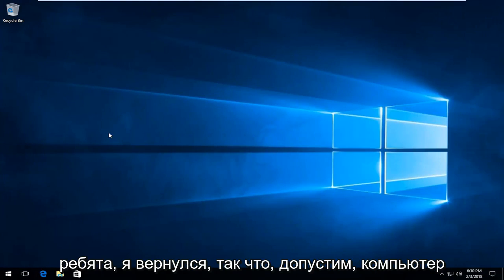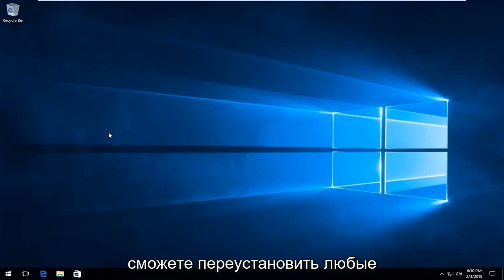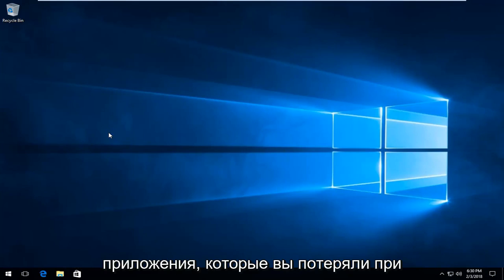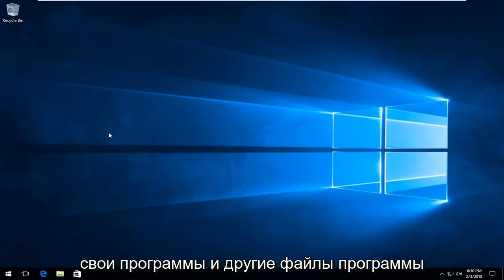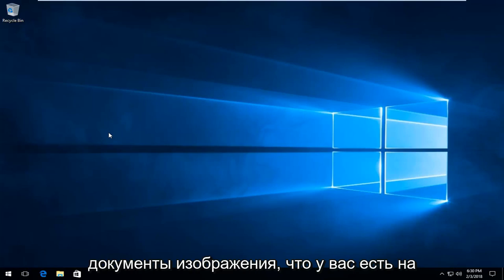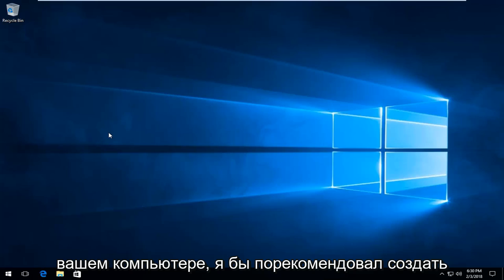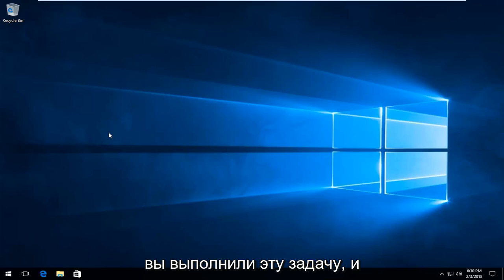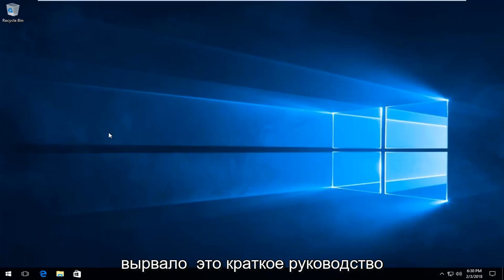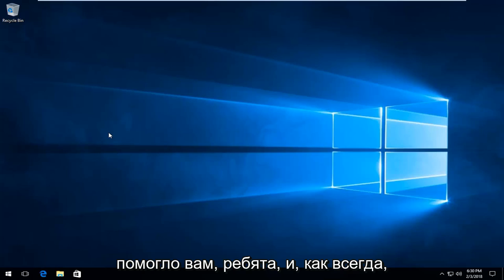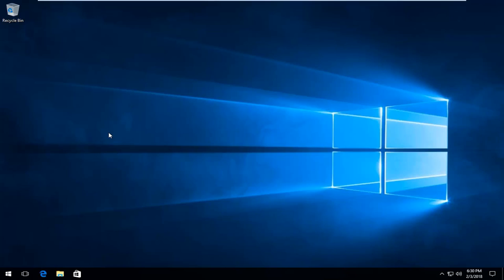Okay guys, I'm back. It looks like the computer has reset to factory settings successfully. At this point you should be able to reinstall any applications you had lost during the factory reset, and put your programs, documents, pictures, and other files back on your computer. I would also recommend creating a system restore point once you've completed that task. I do hope this brief tutorial was able to help you guys out — as always, thank you for watching and I look forward to catching you all in the next tutorial. Goodbye.